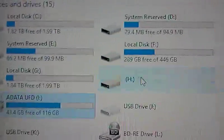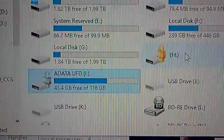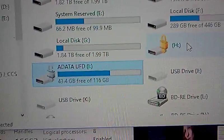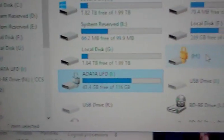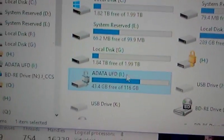Okay, that's a 116 gigabyte drive right there with 43.4 gigabytes left on it.